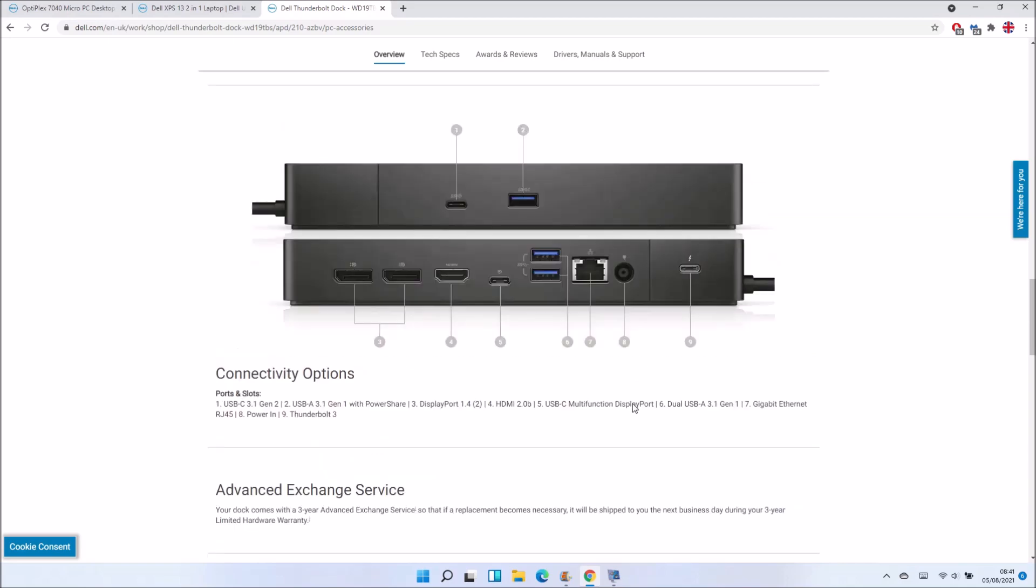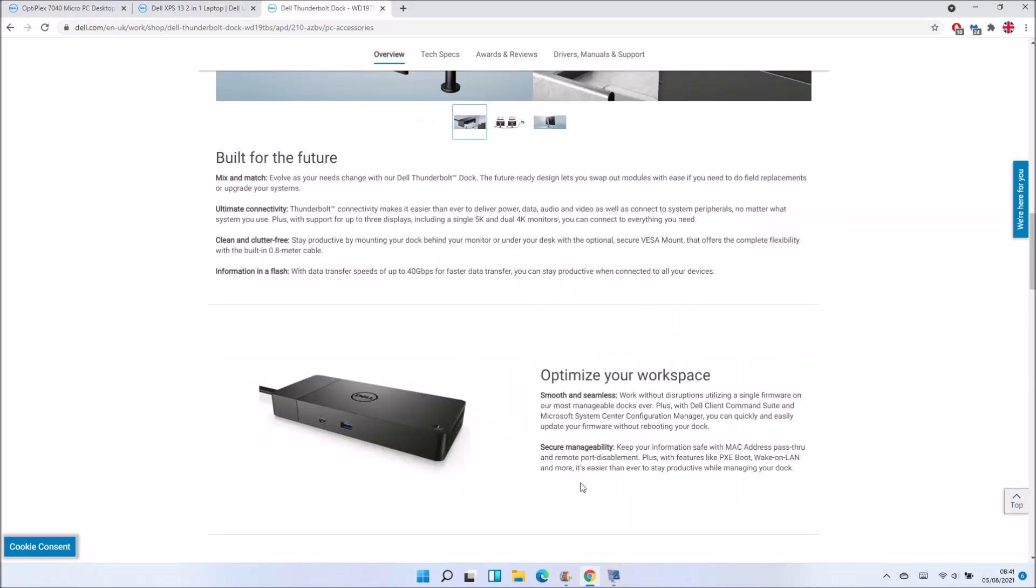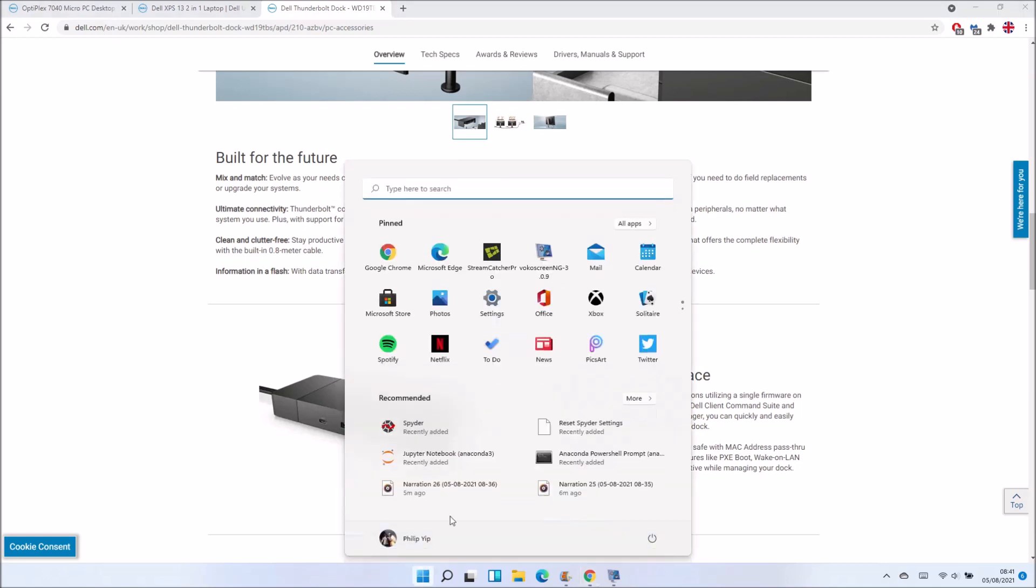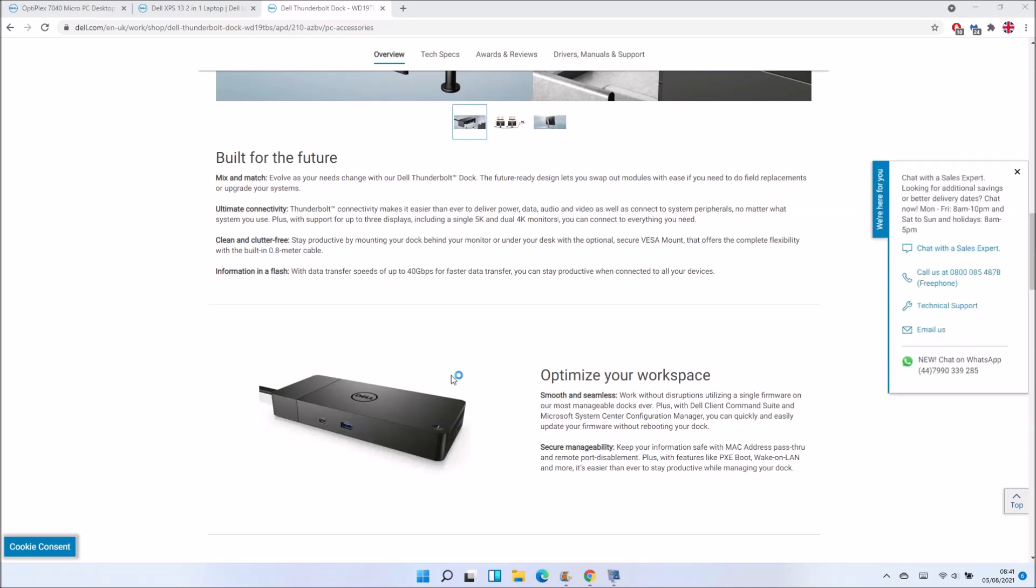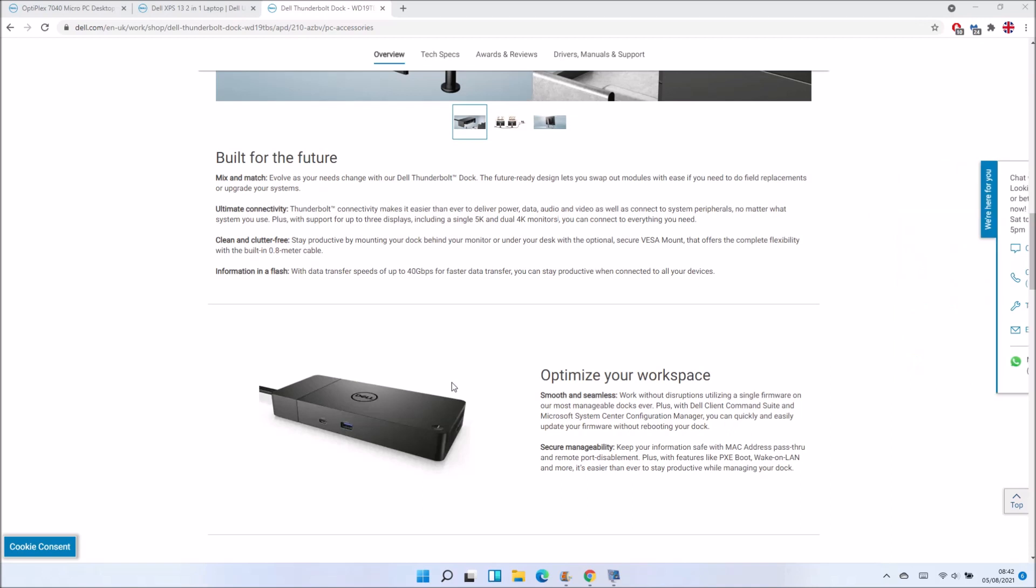For the Dell XPS laptops, for example, you can attach a Dell Thunderbolt dock to them and the Dell Thunderbolt dock has a power button. The power button can be used to power on the laptop when the laptop screen is closed.